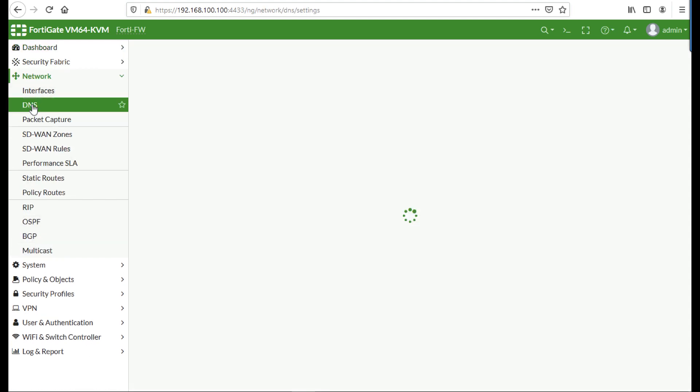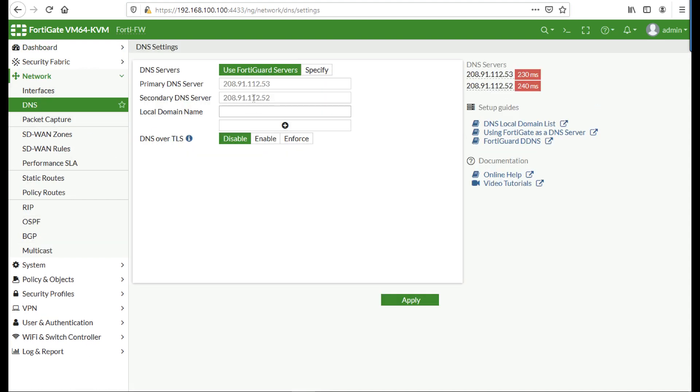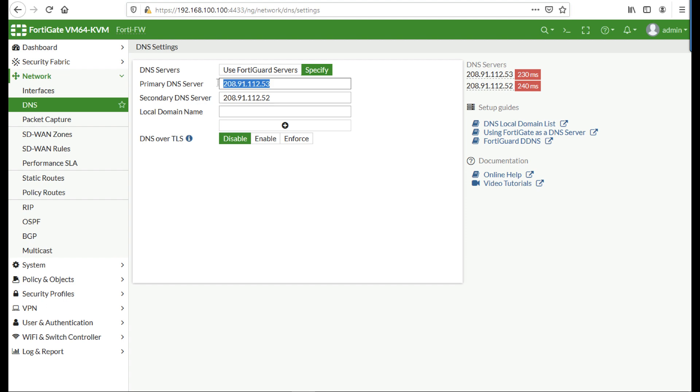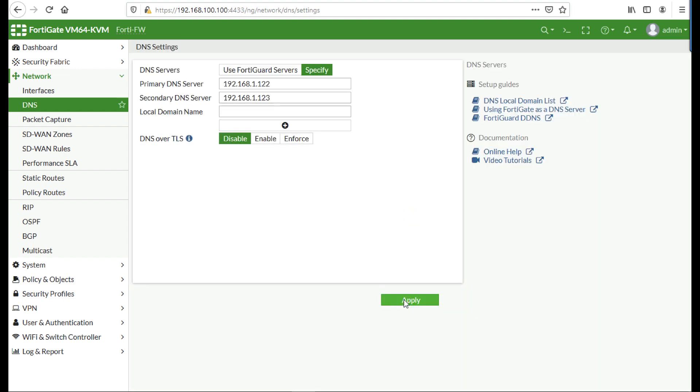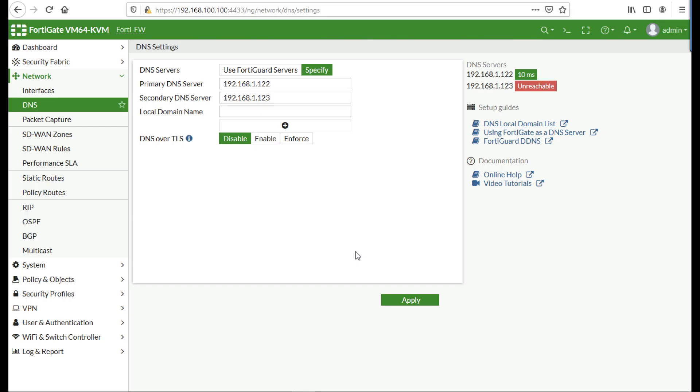Another thing we need to set up is the DNS or where the firewall is looking up its DNS, because we're going to use LDAPS. We'll need to resolve the name on the certificates or Kerberos certificates on our domain controllers, so I'm putting my internal DNS servers in there.